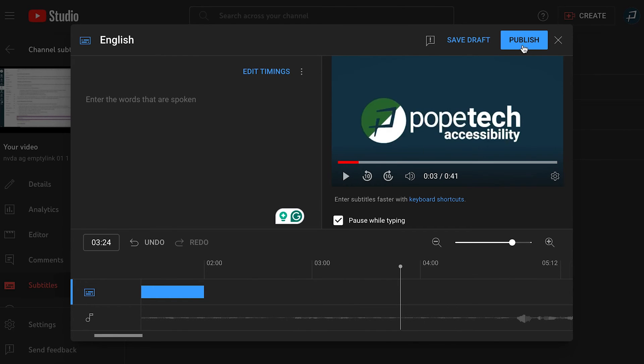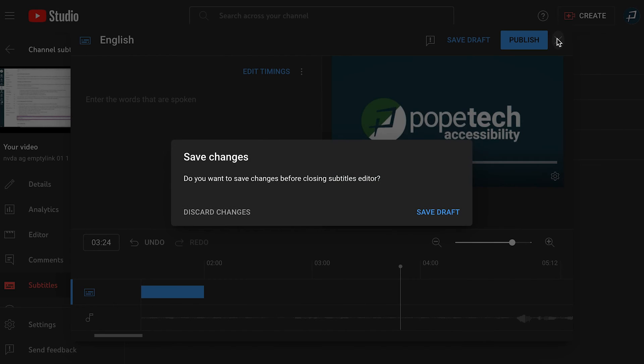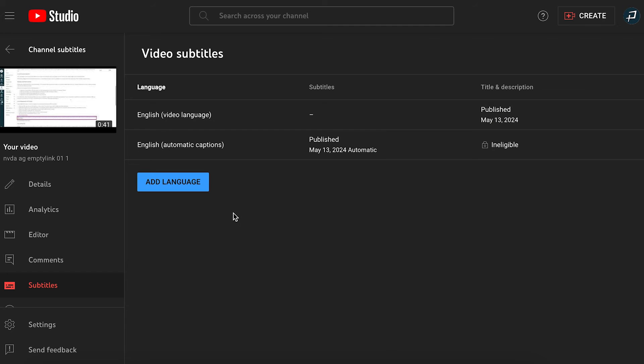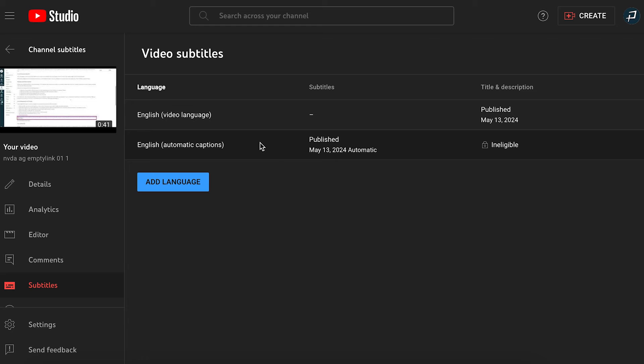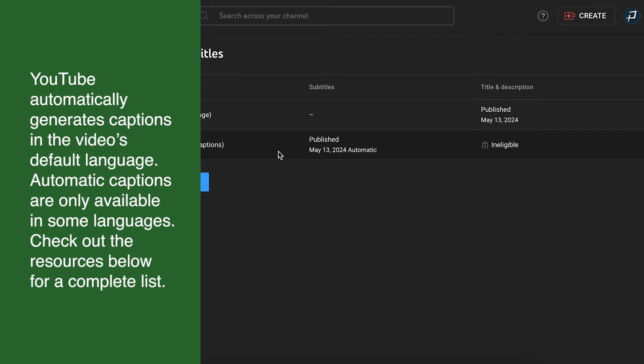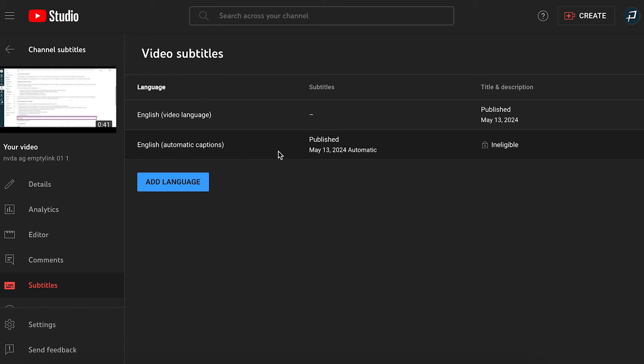The last type of captions we'll go over is YouTube's automatic captions. I'll go back to our video subtitles page where we have the English video language subtitle option and the English automatic captions subtitle file. YouTube automatically generates captions in the video's default language. Automatic captions are only available in some languages. Check out the resources below for a complete list. If you don't have a transcript, starting with automatic captions can help speed up the process.